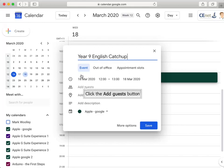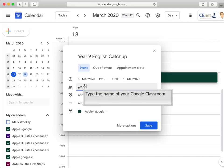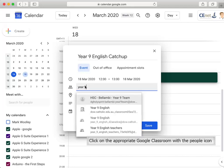Select the Add Guests button and type in the name of your Google Classroom. Select the option with the two-person icon next to it.